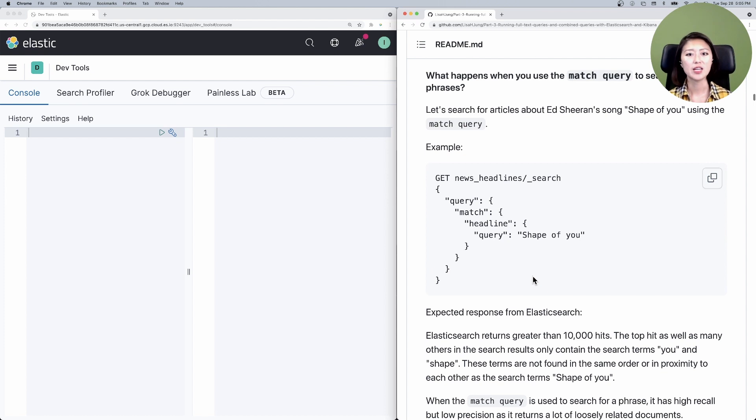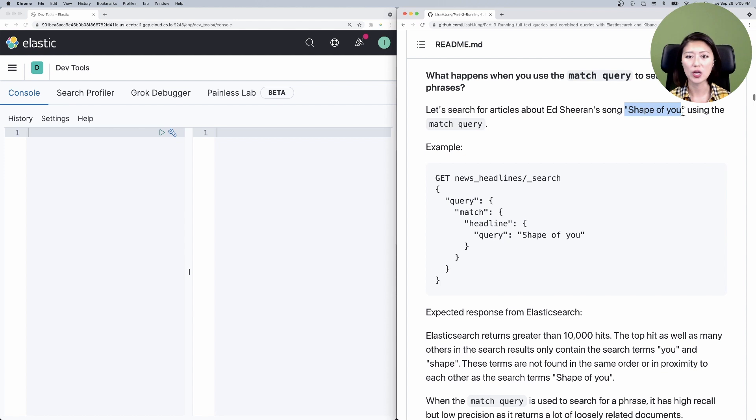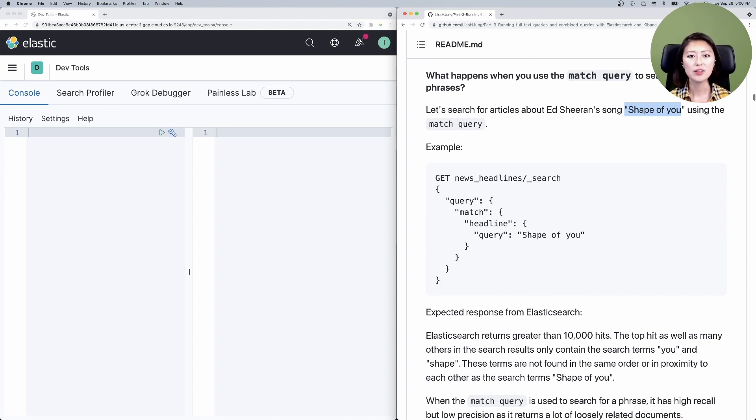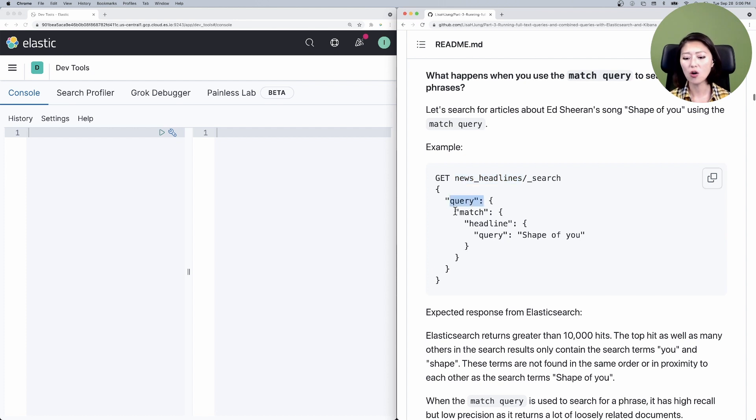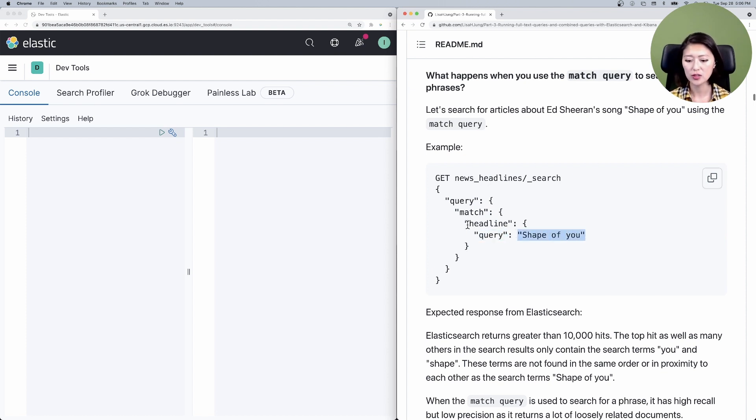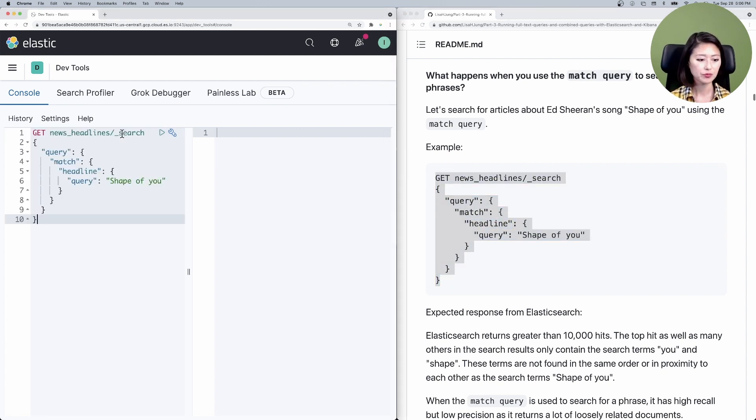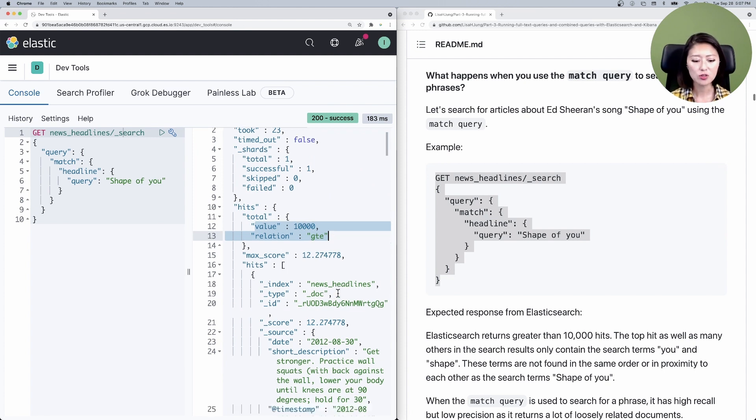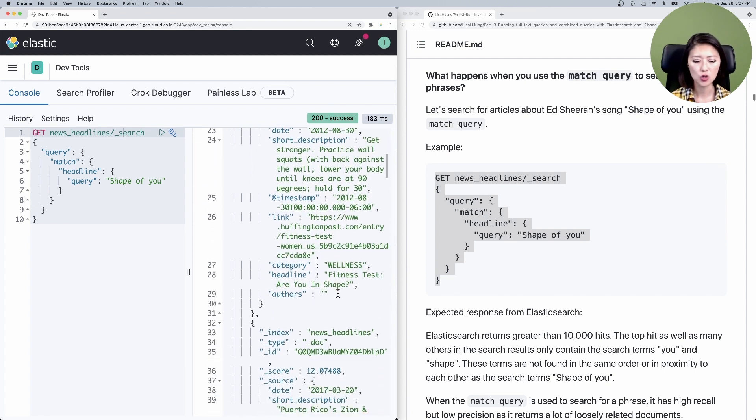We know that our data set has an entertainment category, so it's likely to have headlines about popular songs. We're going to use a match query to search for Ed Sheeran's song, Shape of You. The name of the song is a phrase. In other words, the order and the proximity in which these words are found is important in retrieving relevant documents. The match query looks like this. The query says, get search results from news headlines index. I want you to query all documents that match the following criteria. Query all documents that contain these search terms in the field headline. Let's copy and paste that into the console.